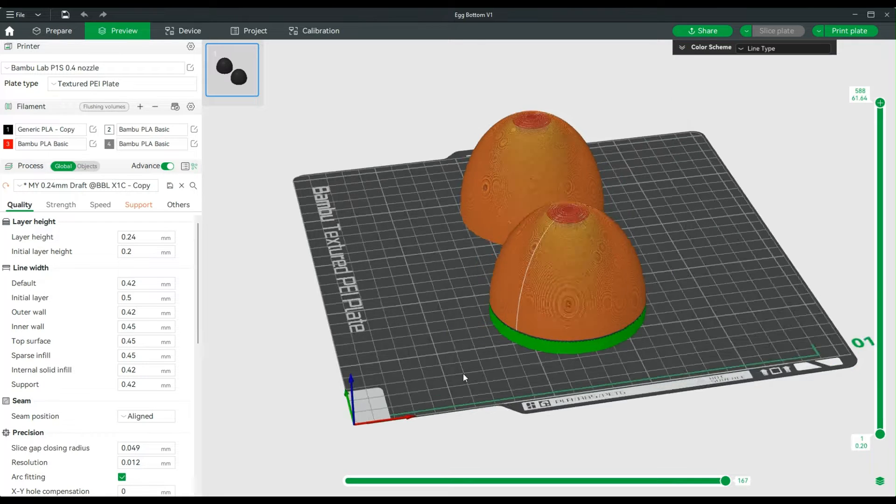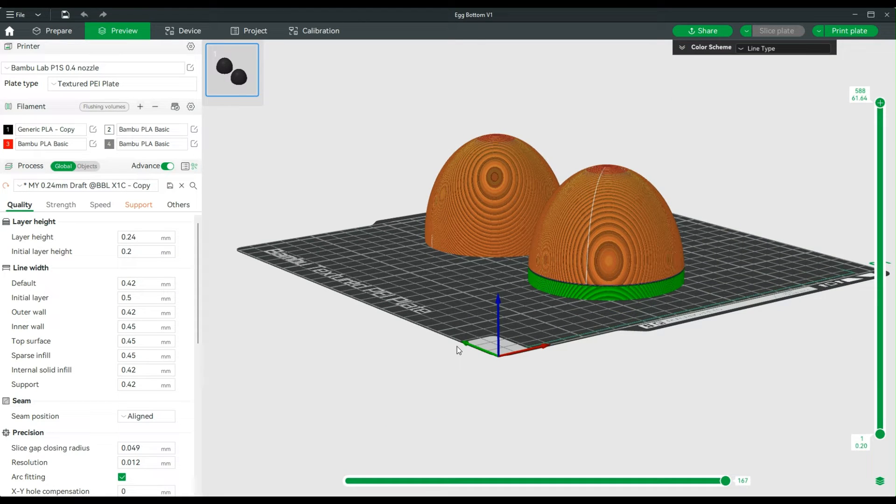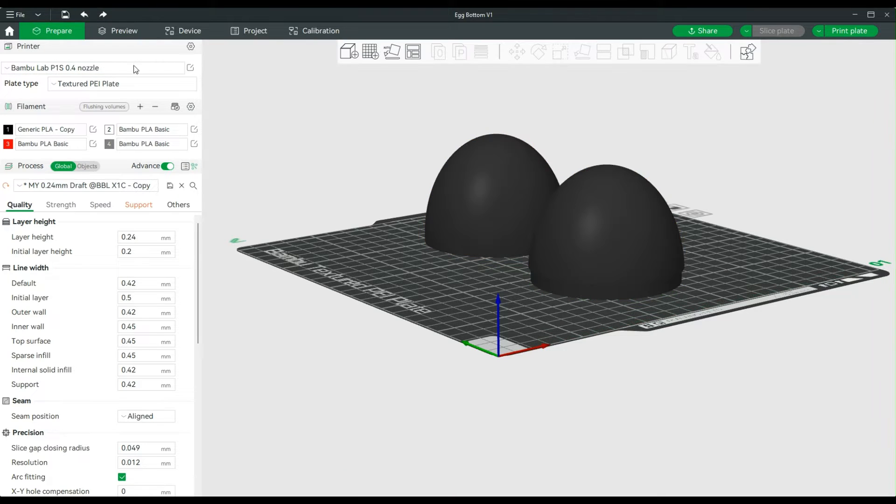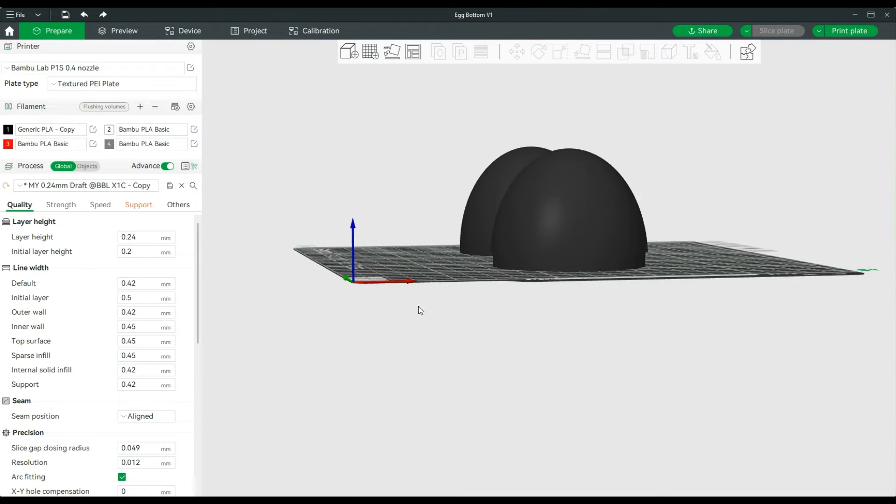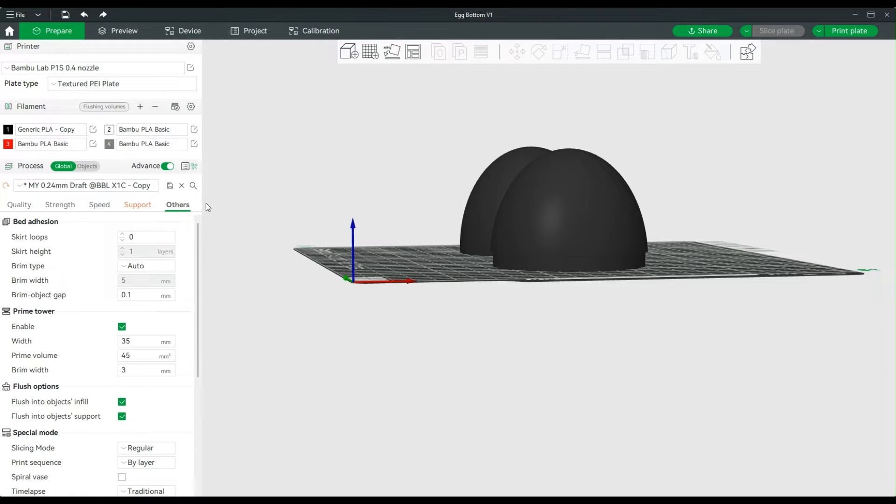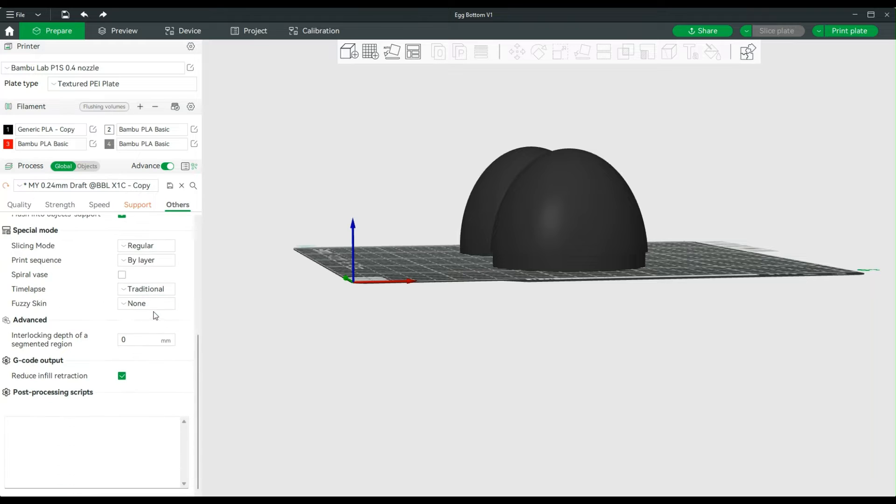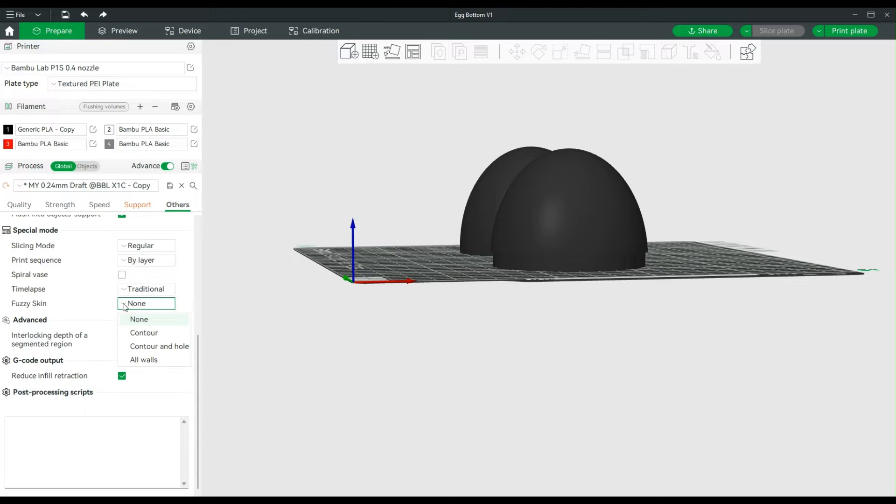So let's go back and add in the fuzzy skin. I'm going to go back to this Prepare tab, and I'm going to leave everything else the same other than coming to our Others tab and down to Fuzzy Skin.